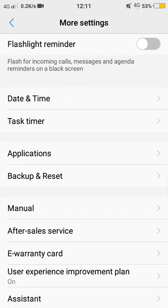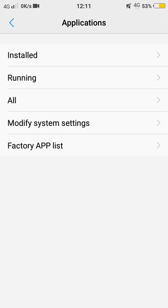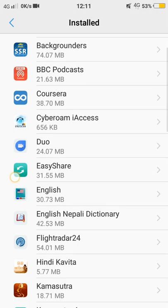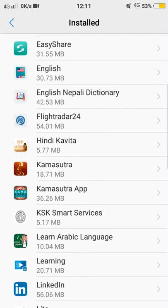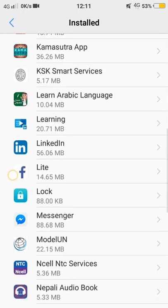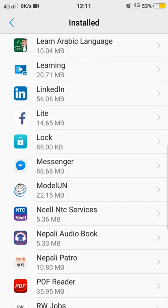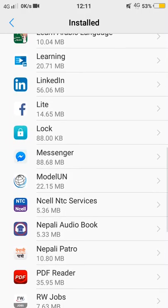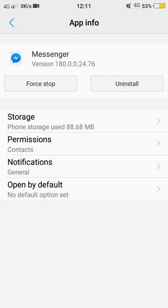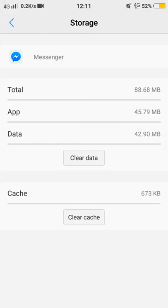It may be different according to your mobile and operating system. Please go to the apps button and see where the messenger is. Click on the messenger button and then go to the storage button.